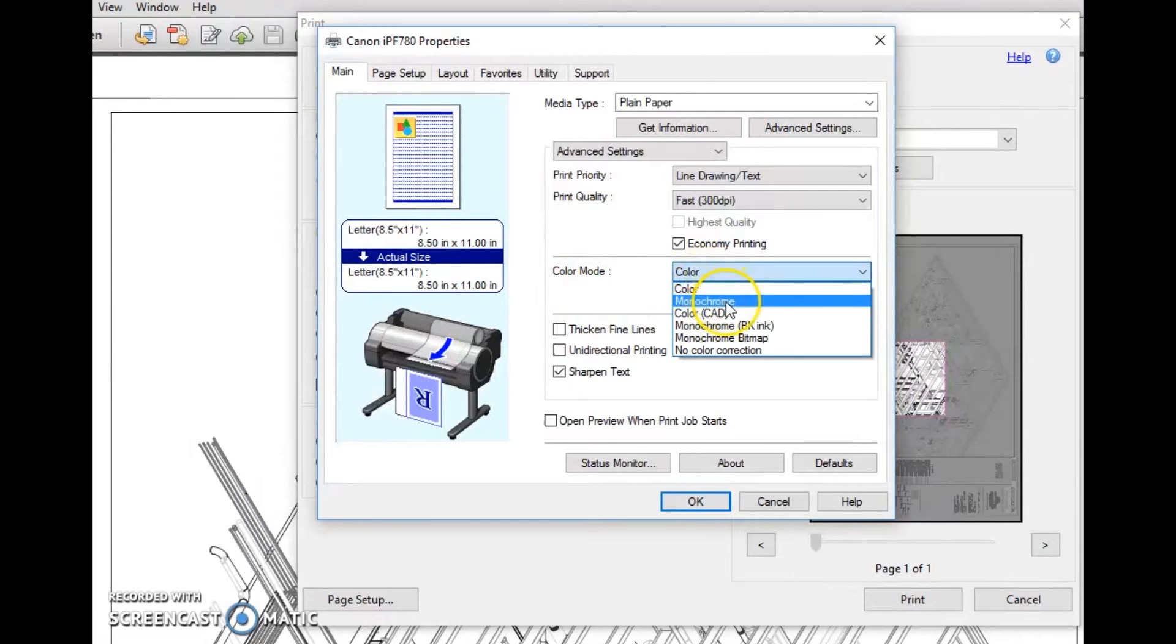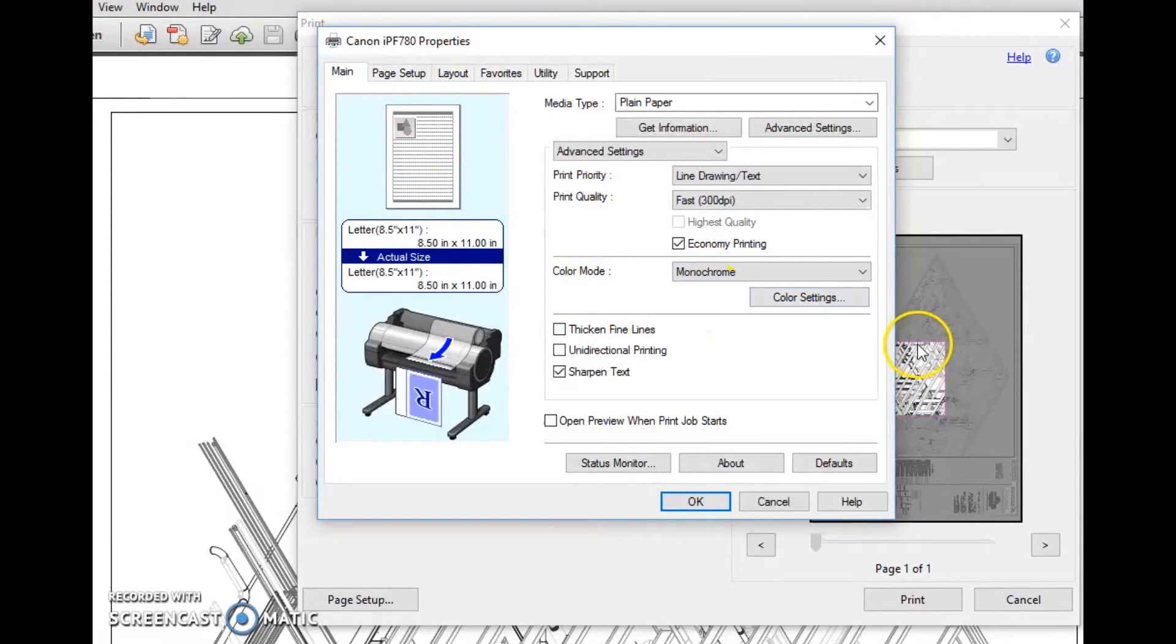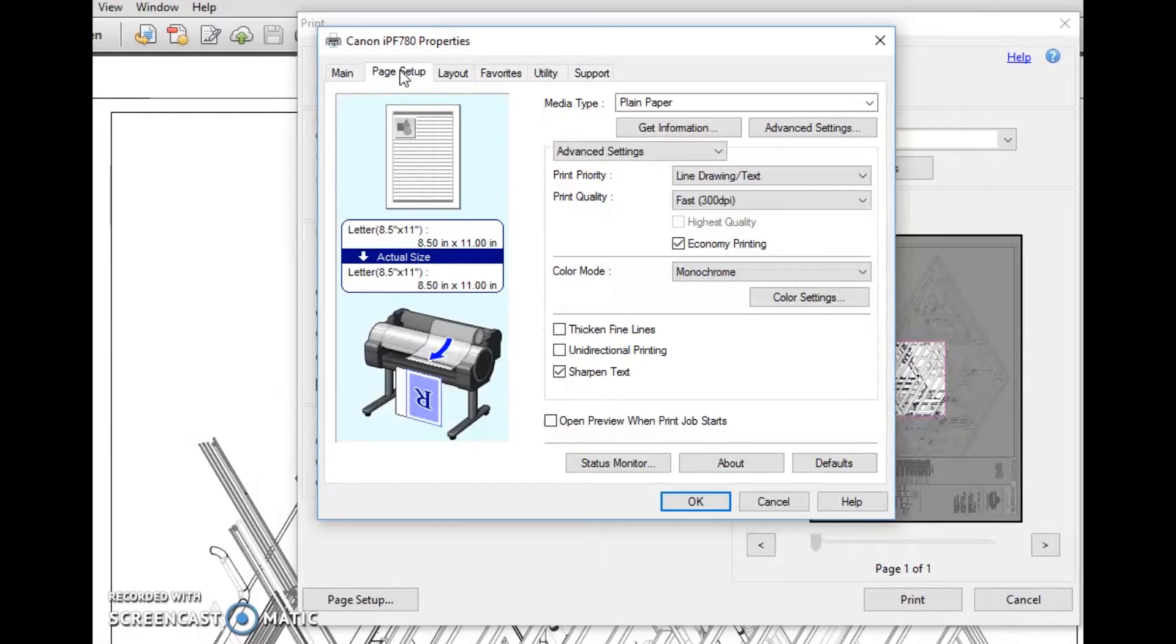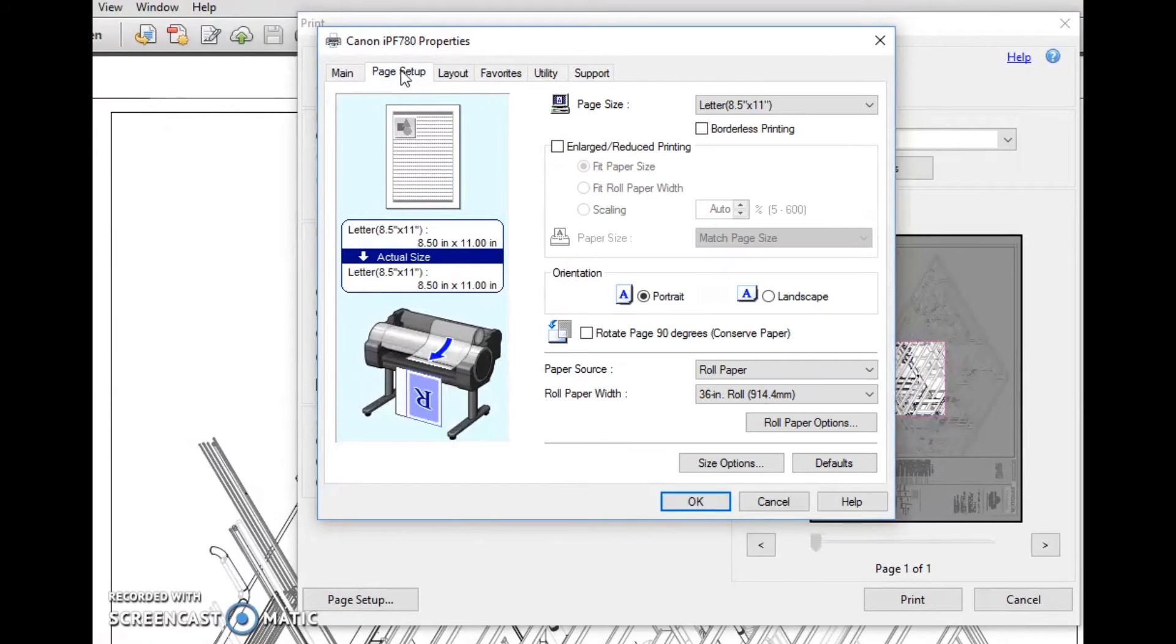Color mode doesn't matter. If you put it in monochrome, it's going to give you black and white. If you leave it color and there's color on that document, it's going to print in color. But page setup is where we want to go.